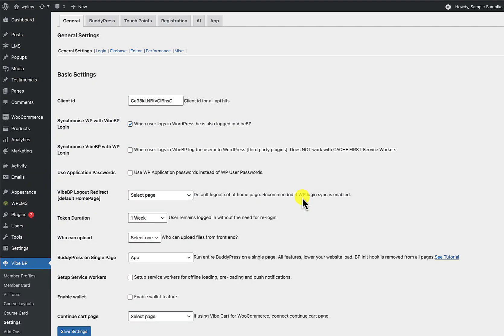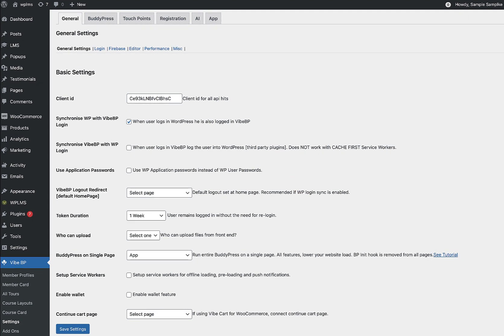Hello and welcome to Vibe Tutorials. In this tutorial we're going to learn how to use the Performance Accelerator in VibeBP. This Performance Accelerator is specifically designed for VibeBP API hits, making them much faster, which increases the overall UX of your Vibe app.